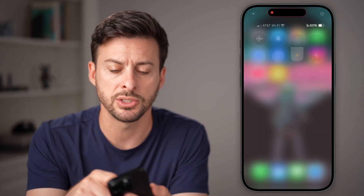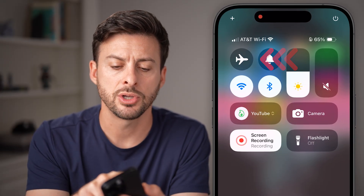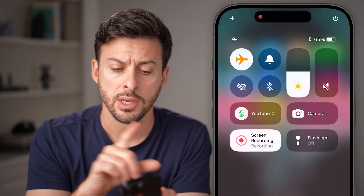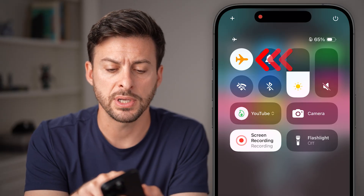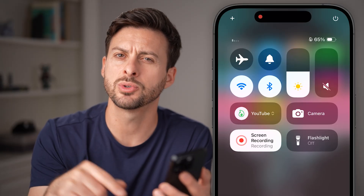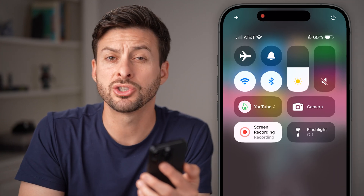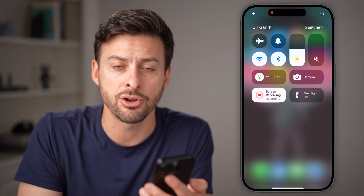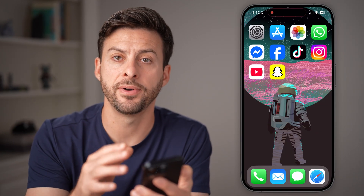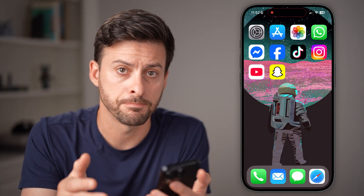The first and easiest fix is to swipe down from the top right, toggle airplane mode on, then wait a few seconds and toggle it back off. This will just reconnect to everything and make sure it's not an internet issue with your phone.